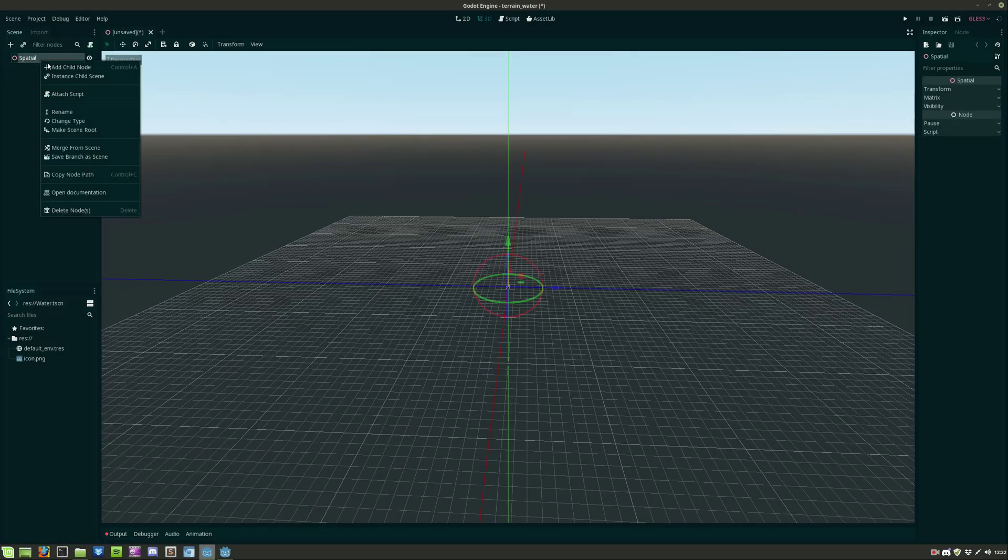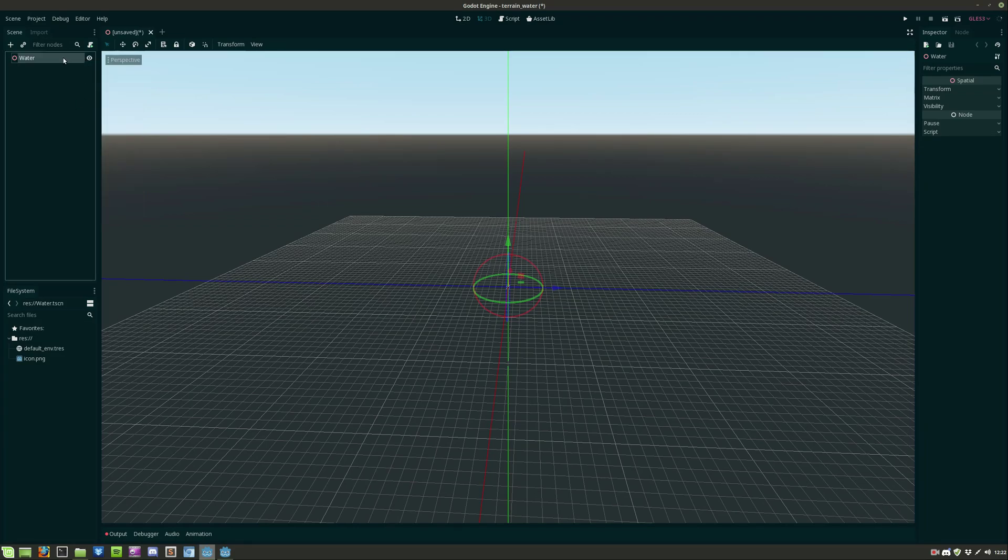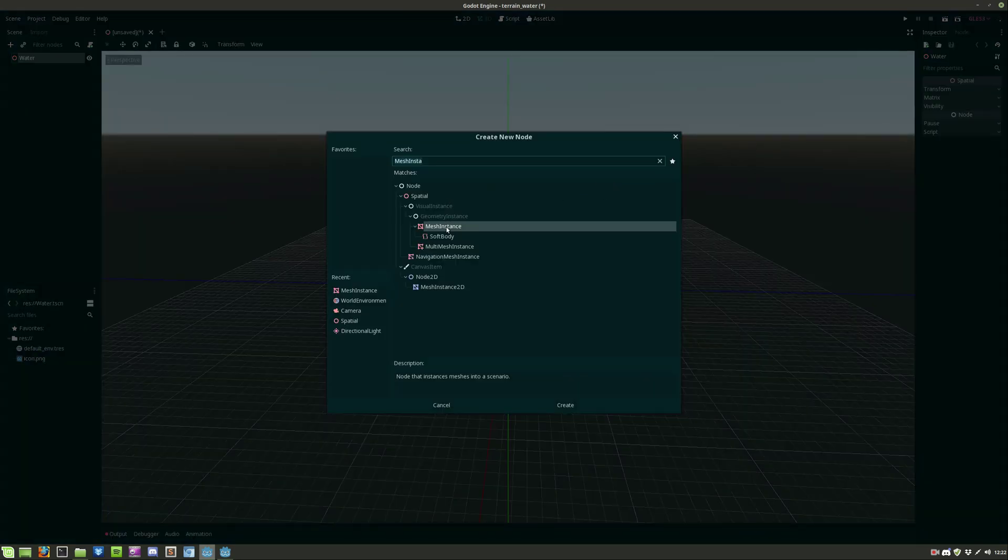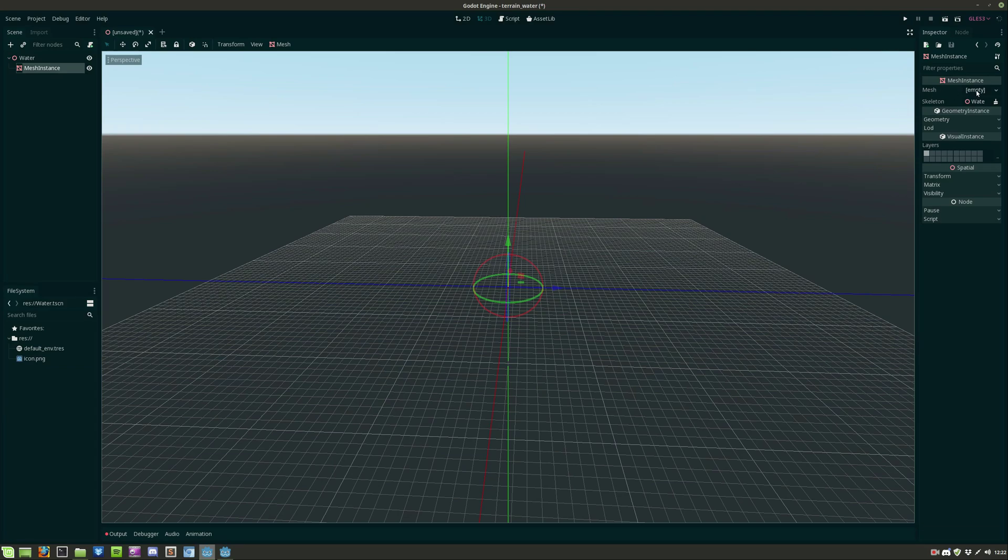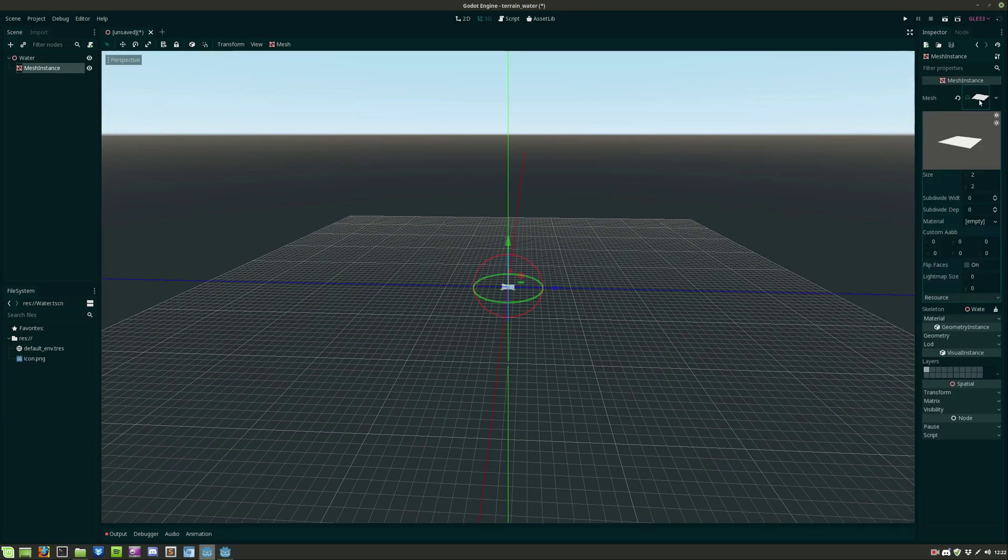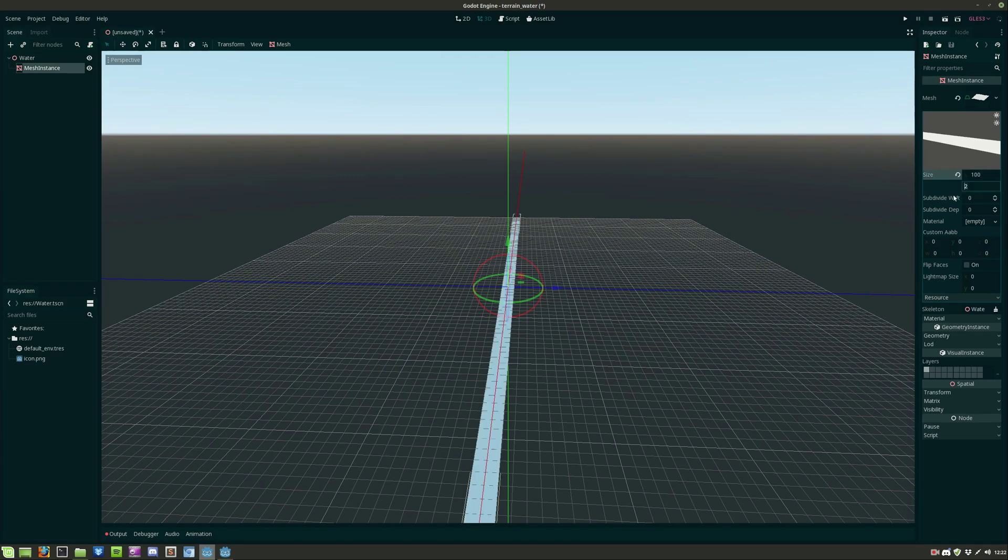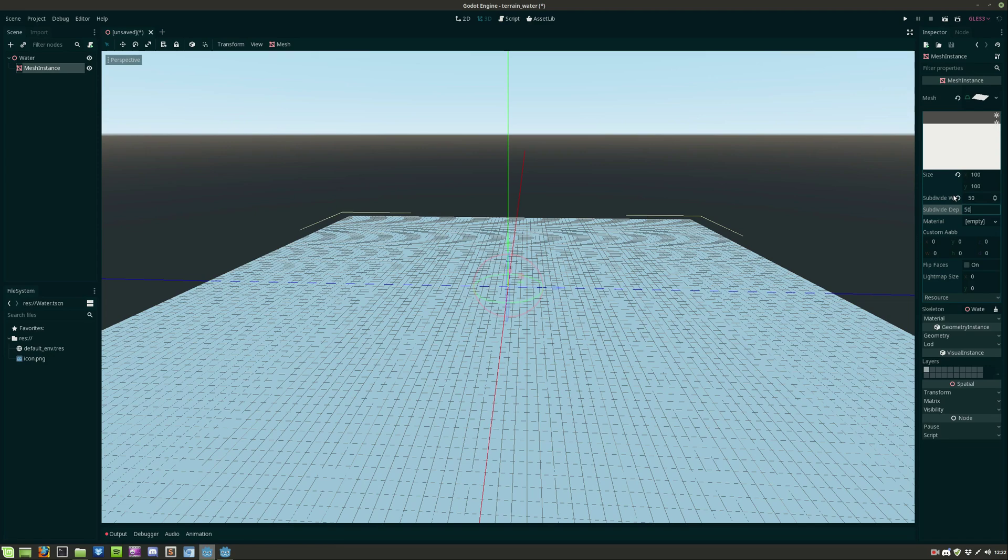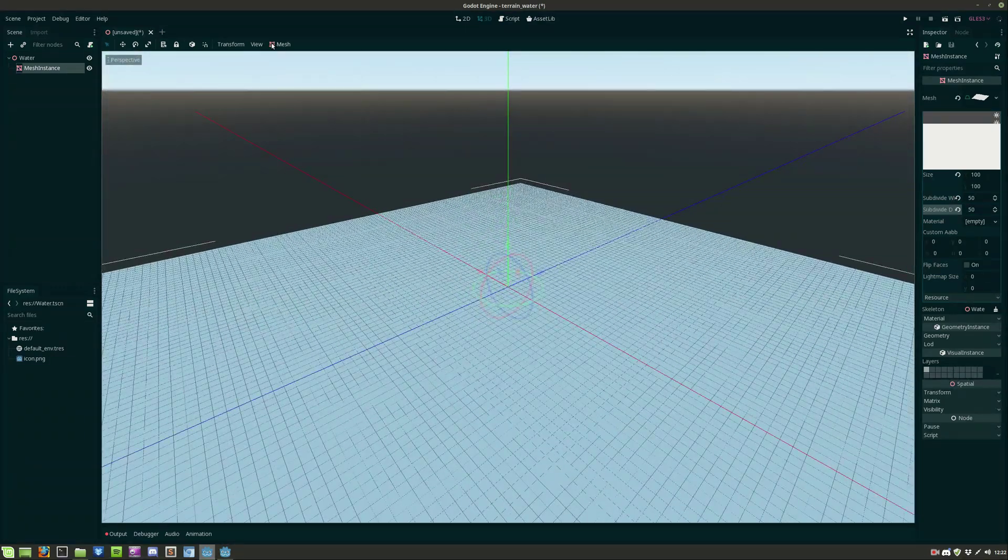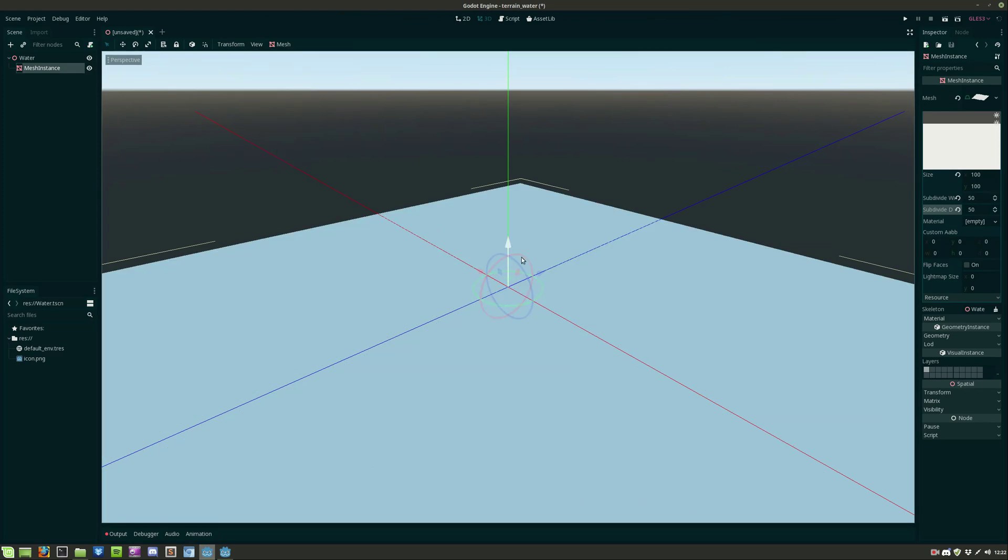So we'll start by creating a spatial node as the root and we rename it to world. We then create a mesh instance object and we give it a plain mesh and we set the size 100 for the x-axis and 100 for the y-axis. We also need to subdivide the width and depth by 50 so this gives us this low poly effect.